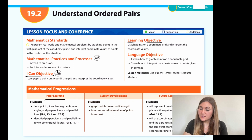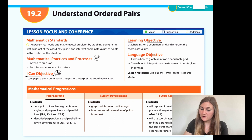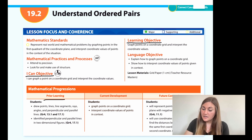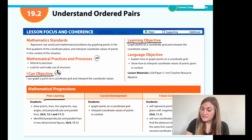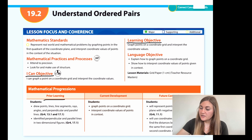Prior learning is that students drew points, lines, line segments, rays, angles, and perpendicular and parallel lines, and students identified perpendicular and parallel lines in two-dimensional figures.